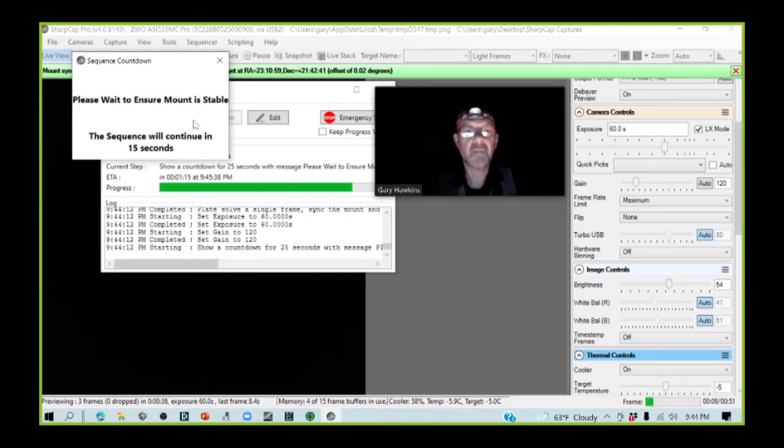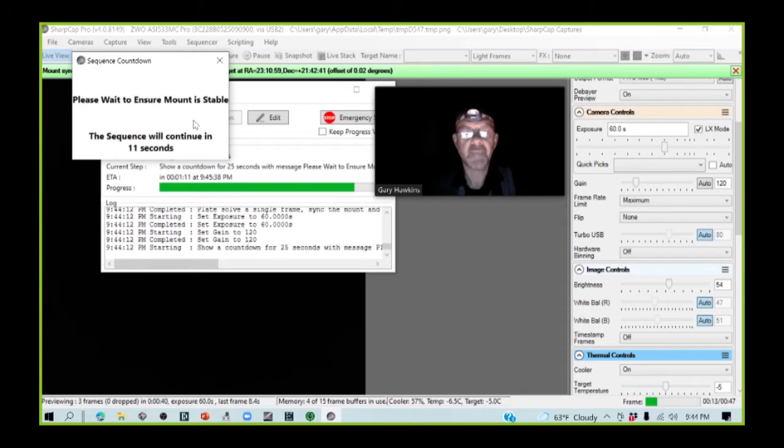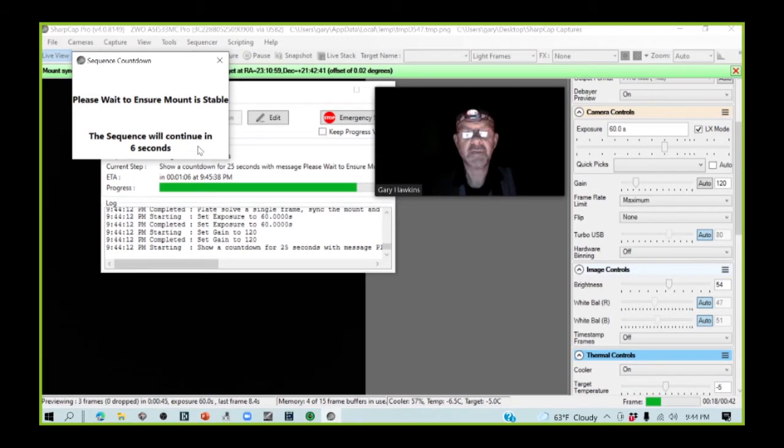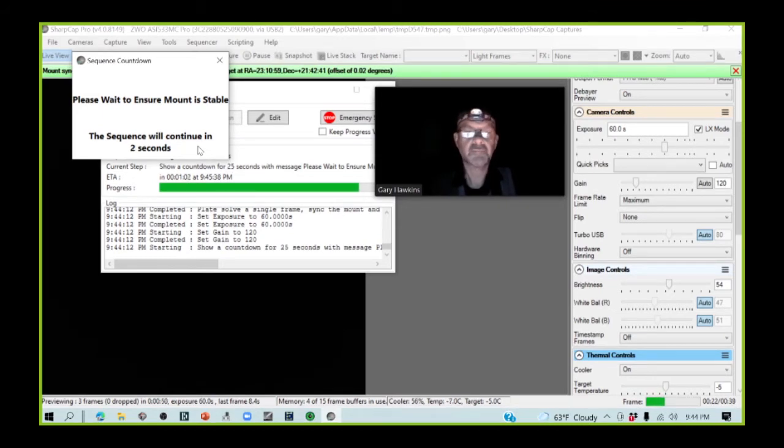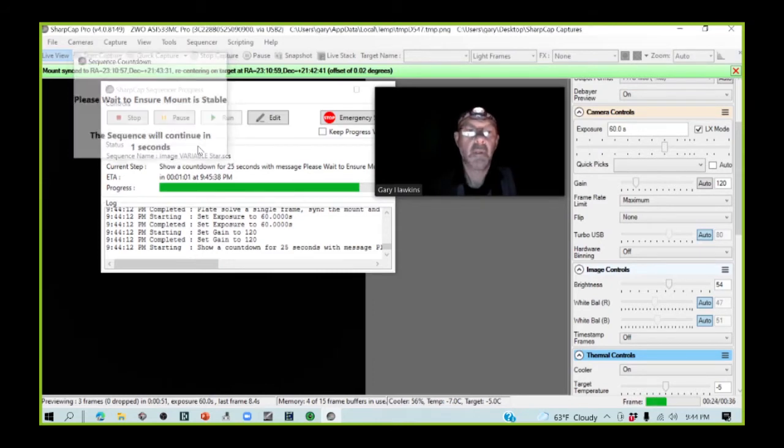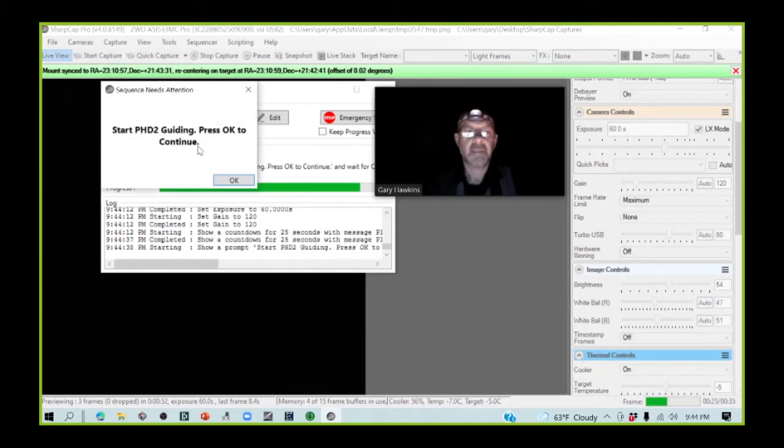And now I'm being asked to wait for the mount to stabilize again. And so we will just need to wait until this gets to zero seconds again to move to the next stage. Okay, so the mount is now stabilized.